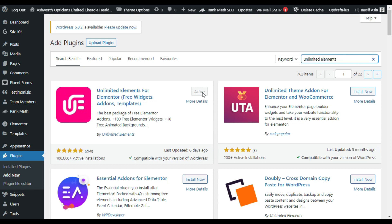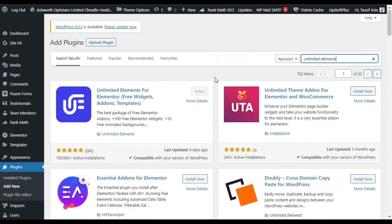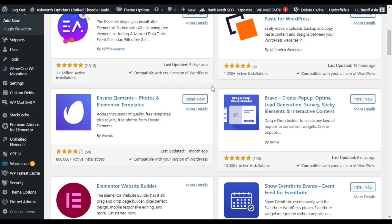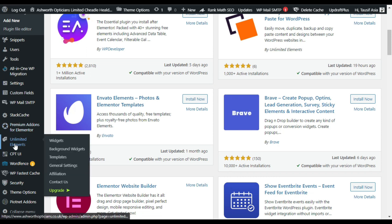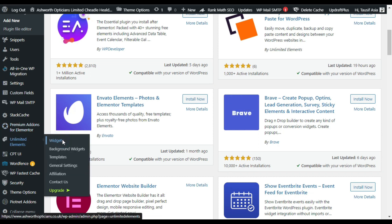Here you can see the Unlimited Elements for Elementor add-on plugin — it has more than 100,000 active installations. I have already installed and activated it. As soon as you activate it, it will take you to its settings. In the menu sidebar you can see the Unlimited Elements tab; click on Widgets to go to its settings.